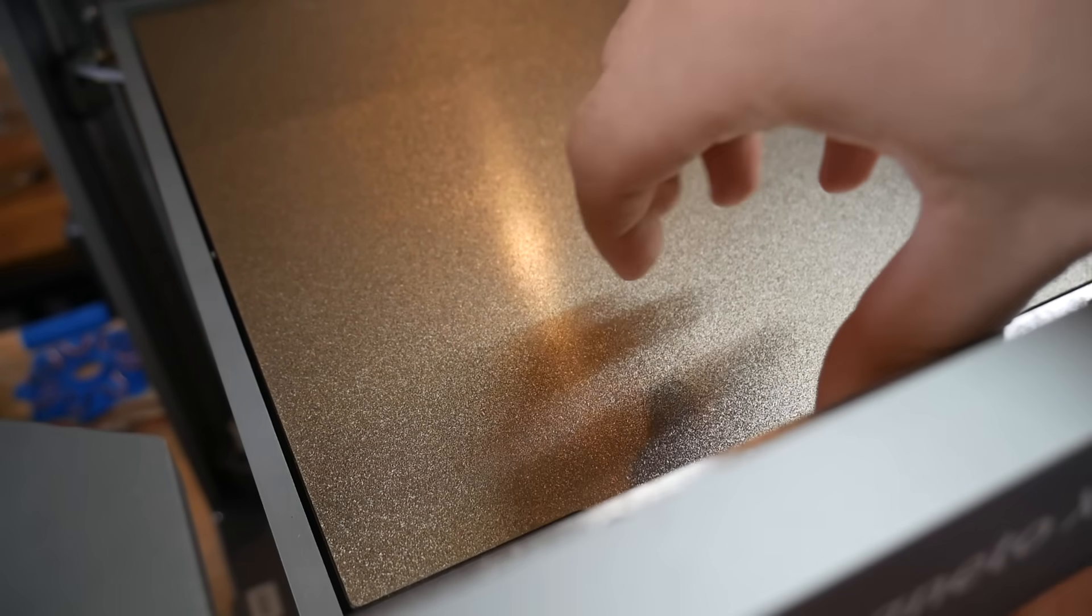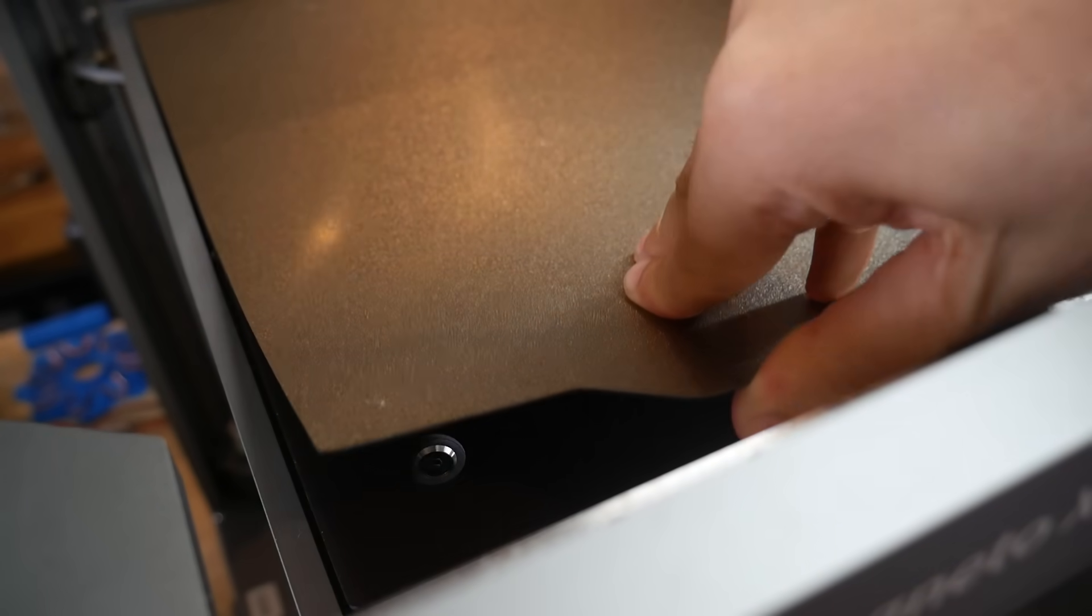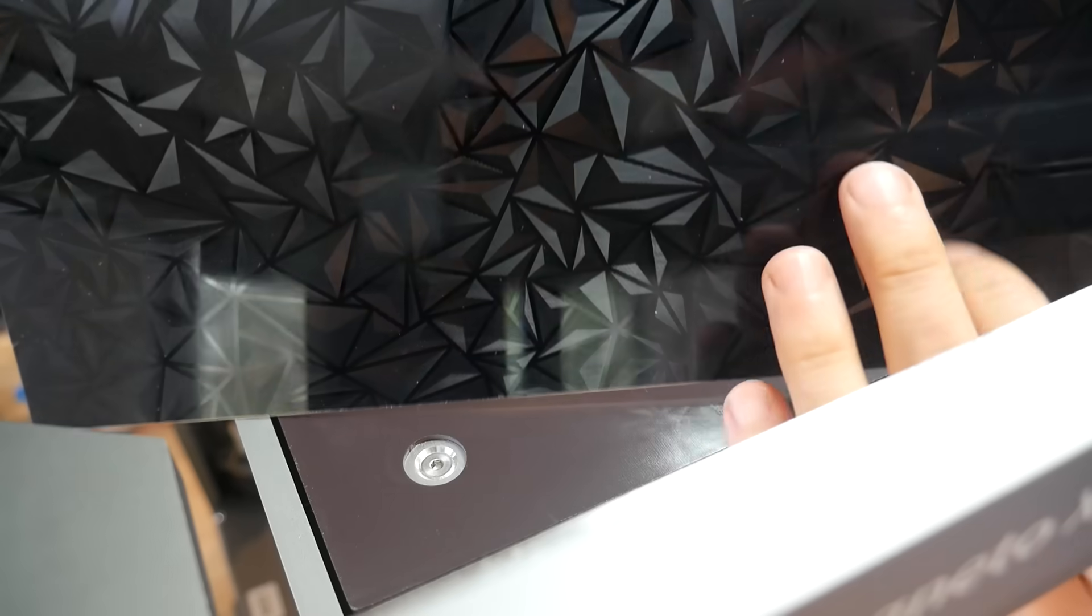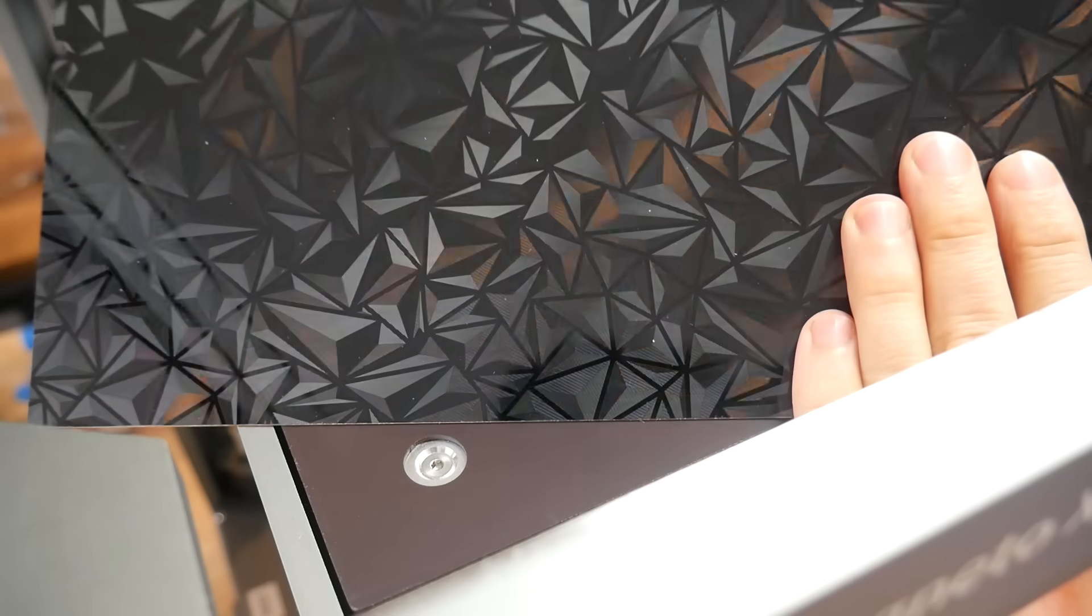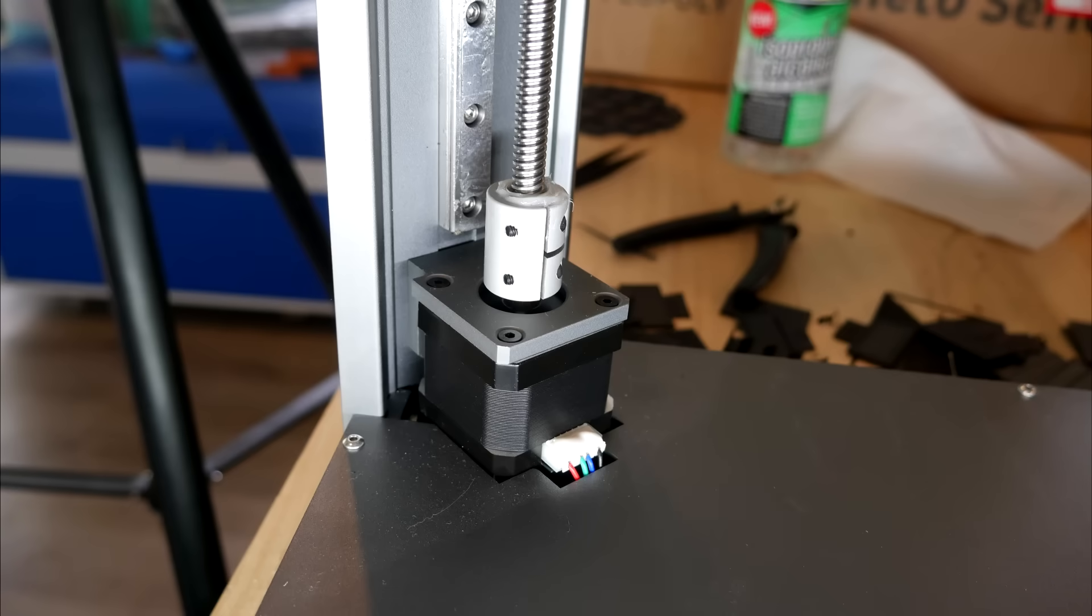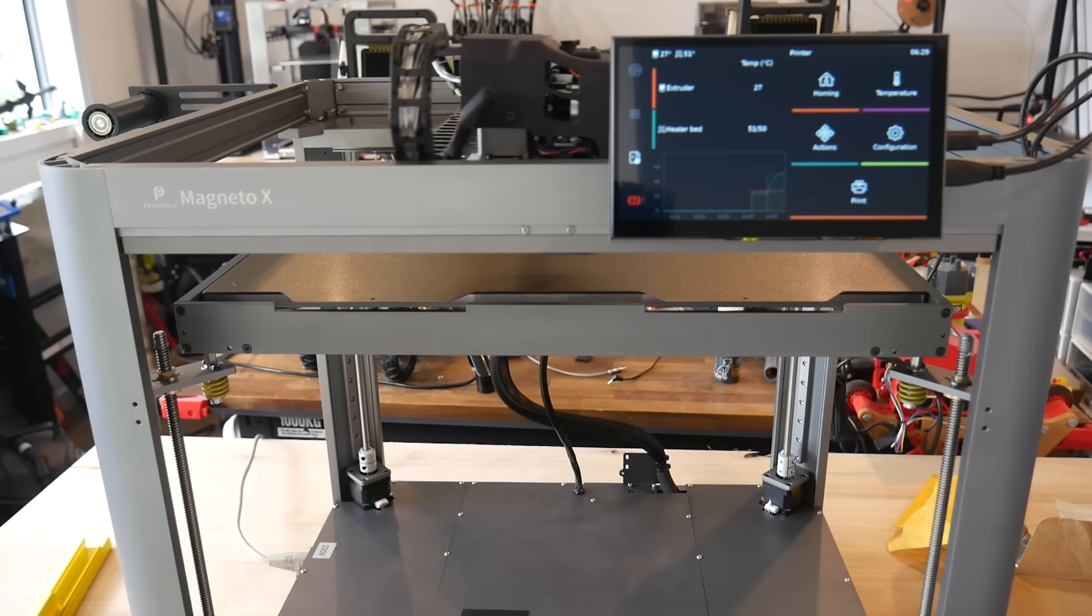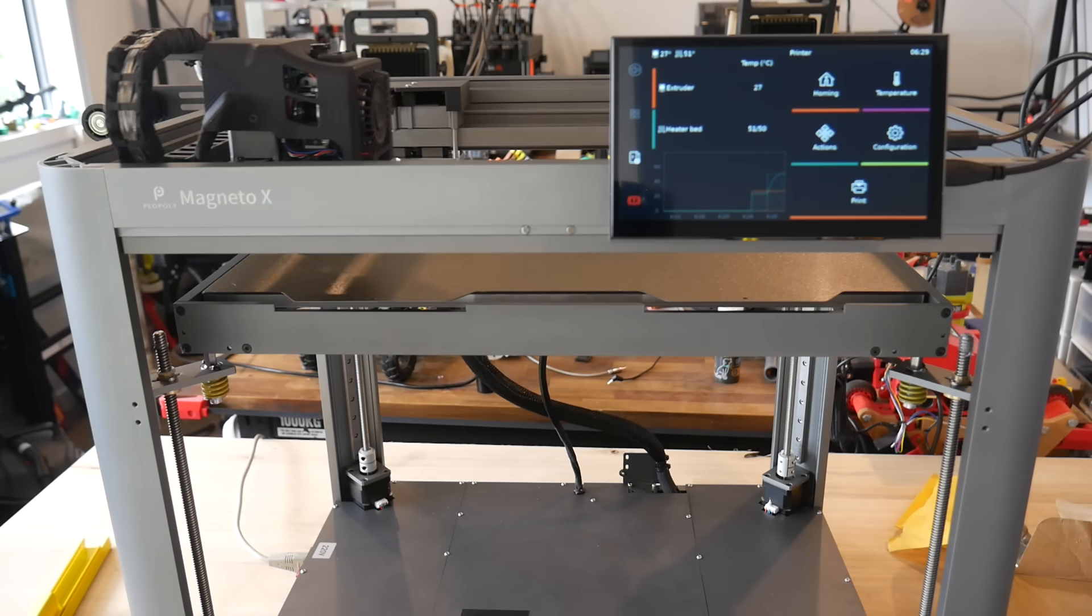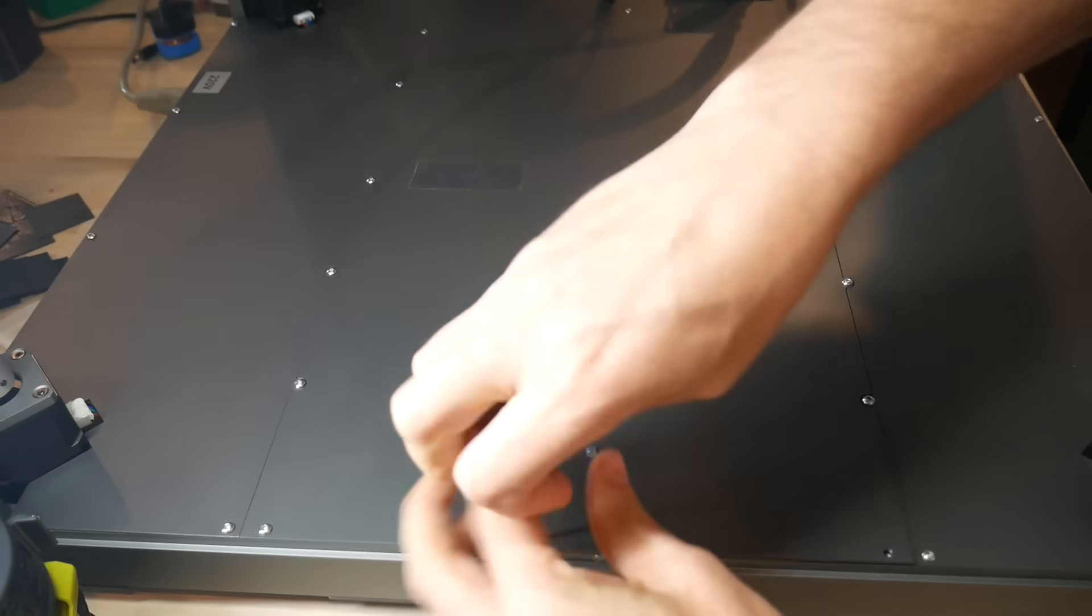Moving on to the bed, we have a magnetic spring steel sheet. On one side is PEI powder coating, and on the other we have this textured pattern. Each corner of the bed is independently controlled by its own stepper motor, and Clipper will level the four corners with its built-in quad gantry leveling.